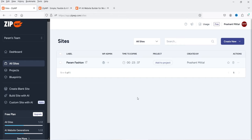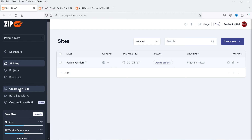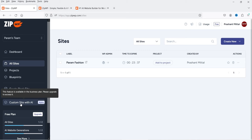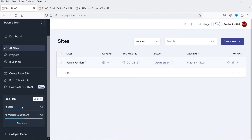On the dashboard's left-hand panel you'll see All Sites, Projects, and Blueprint — Blueprint requires a business account. There are options to create a blank site, build a site with AI, or custom site with AI (paid only). The plan usage is also shown here.